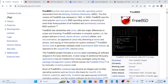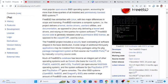A wide range of additional third-party applications may be installed from binary packages using the PKG package management system, or from source via FreeBSD ports, or by manually compiling source code.